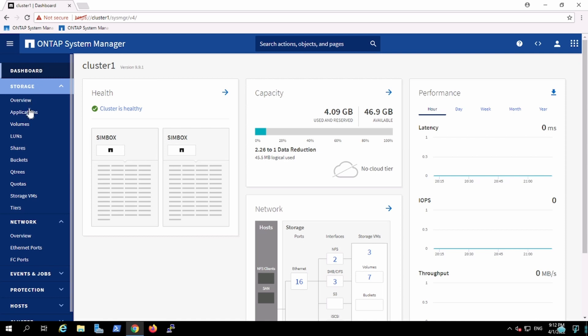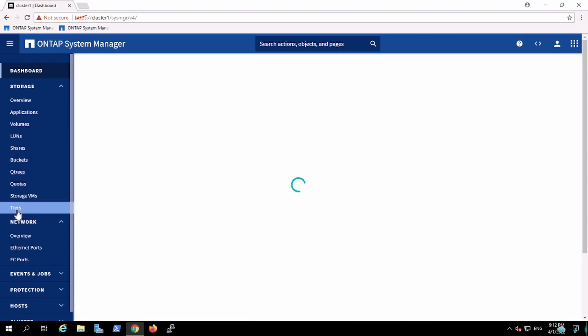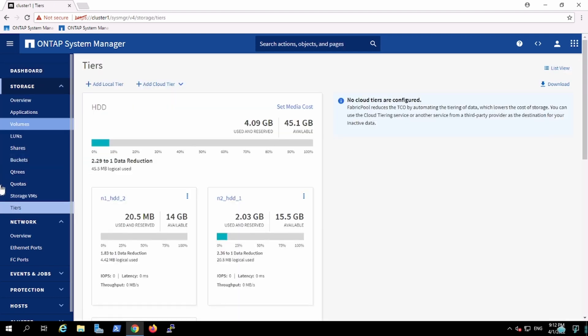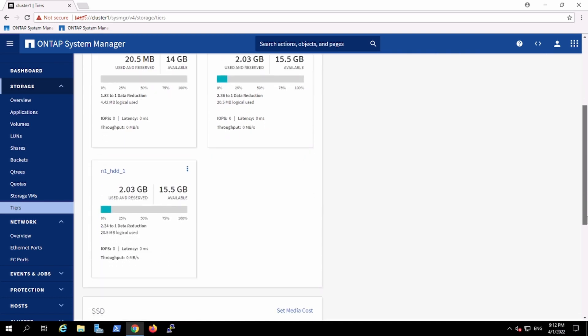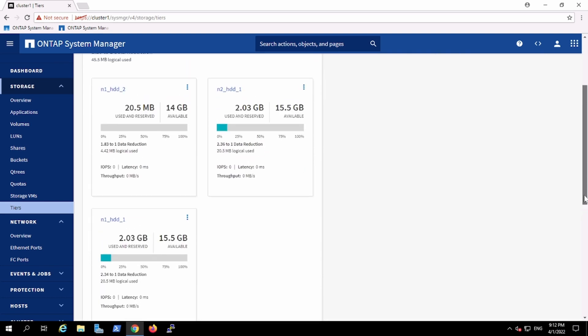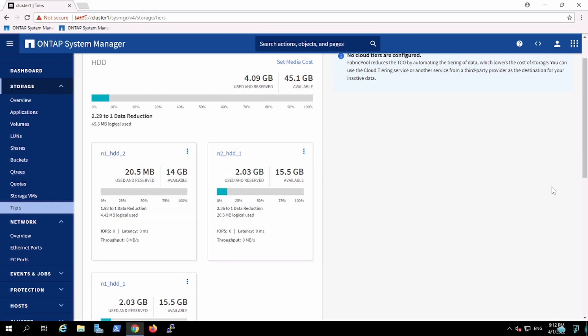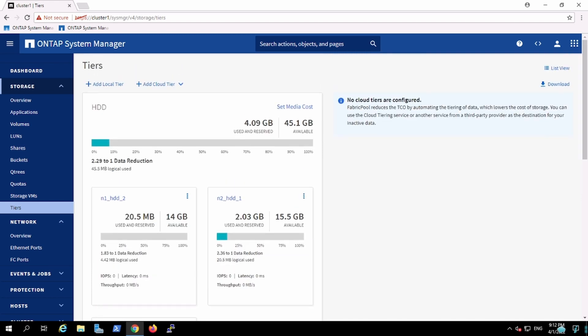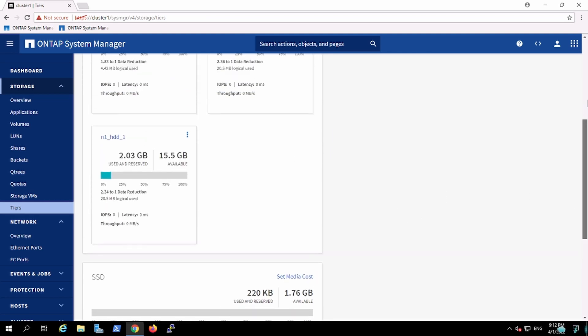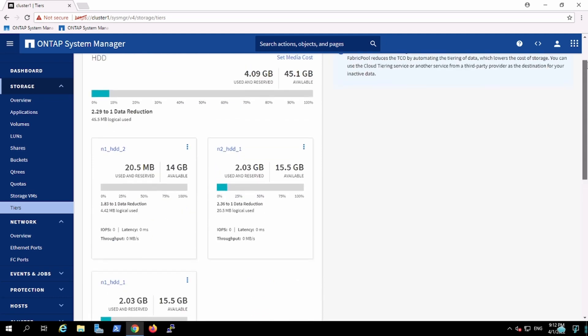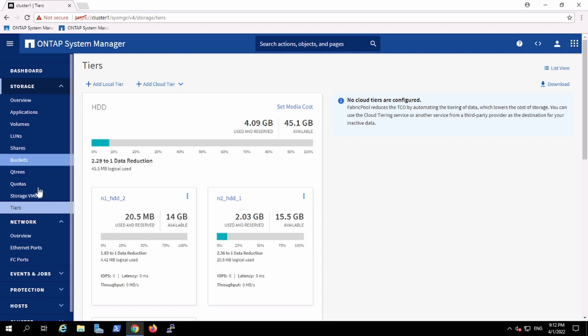One major change with respect to the previous version is the tier option. Now you will not see the aggregate option. The thing is, it still works on the same fundamental like how it used to be. Earlier it used to have aggregates, and still it is aggregate, but they have classified into two tiers like local tier and the cloud tier. It is because now ONTAP is having an integration with the cloud, so they are having that feature as well. So instead of having aggregate options, you'll have a tier option over here.